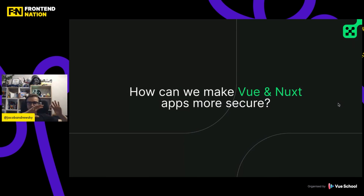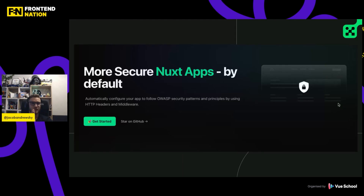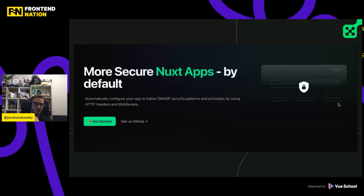That was a general overview of just a few security risks. Now let's move into how we can make Nuxt and Next apps more secure. As Jen mentioned, I'm part of the Nuxt team and quite active in this community. That is why I have created a project called nuxt-security, which is basically a Nuxt module that allows Nuxt users to automatically configure the Nuxt app to follow OWASP recommendations for headers and other security risks.